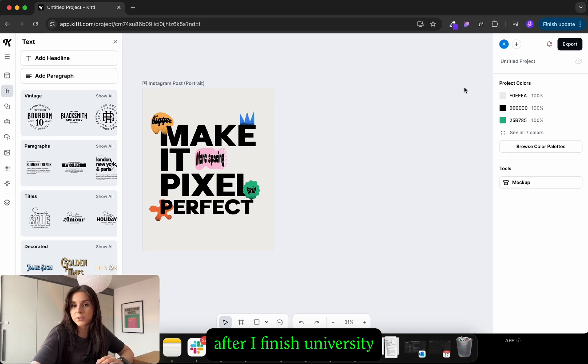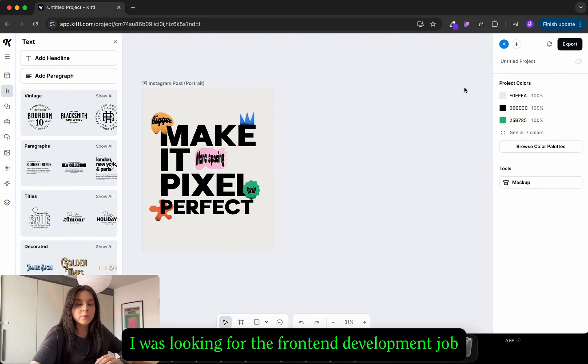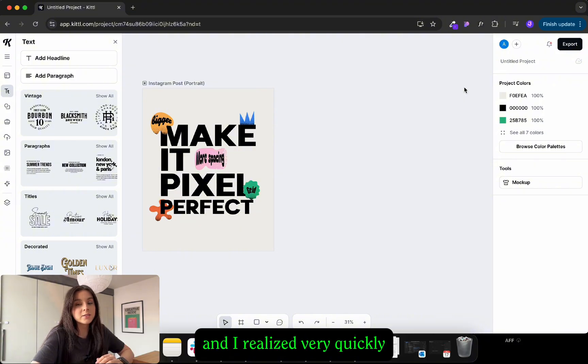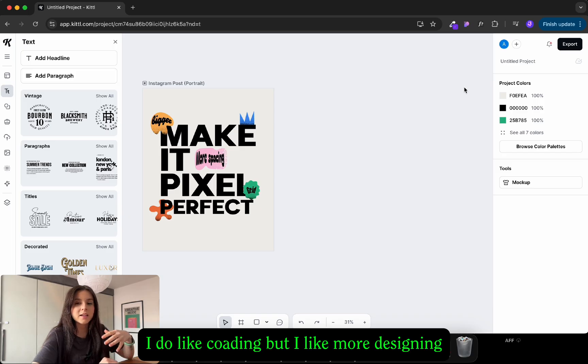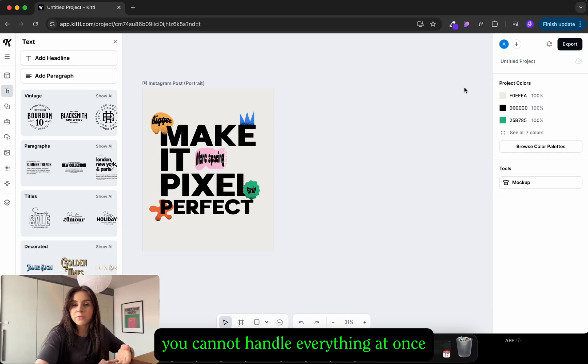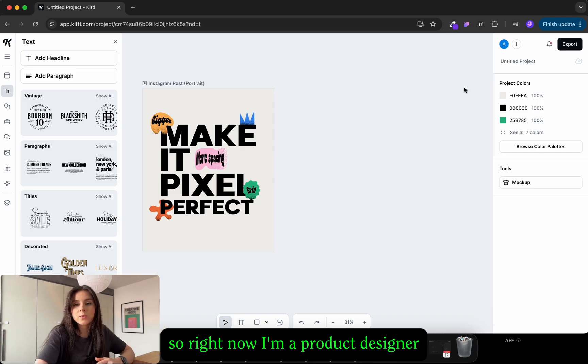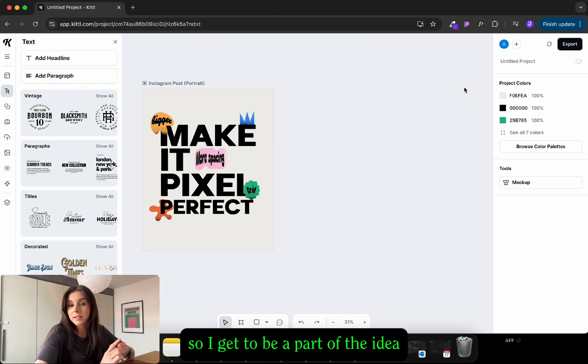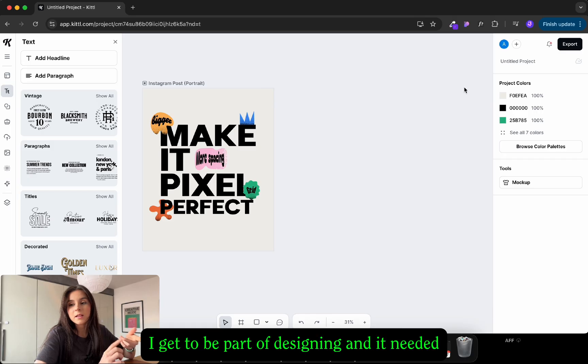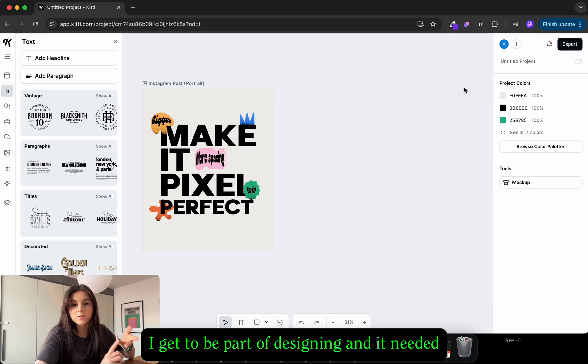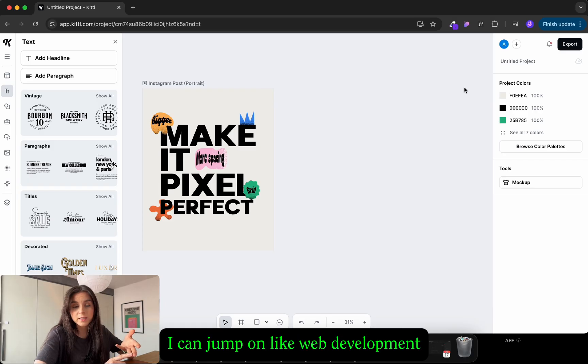I was doing freelance web design and web development projects on the way while studying. After I finished university I was looking for a front-end developer job and I realized very quickly I do like coding but I like more designing. So right now I'm a product designer so I get to be a part of the idea, I get to be part of the planning, I get to be part of designing and if needed I can jump on web development.